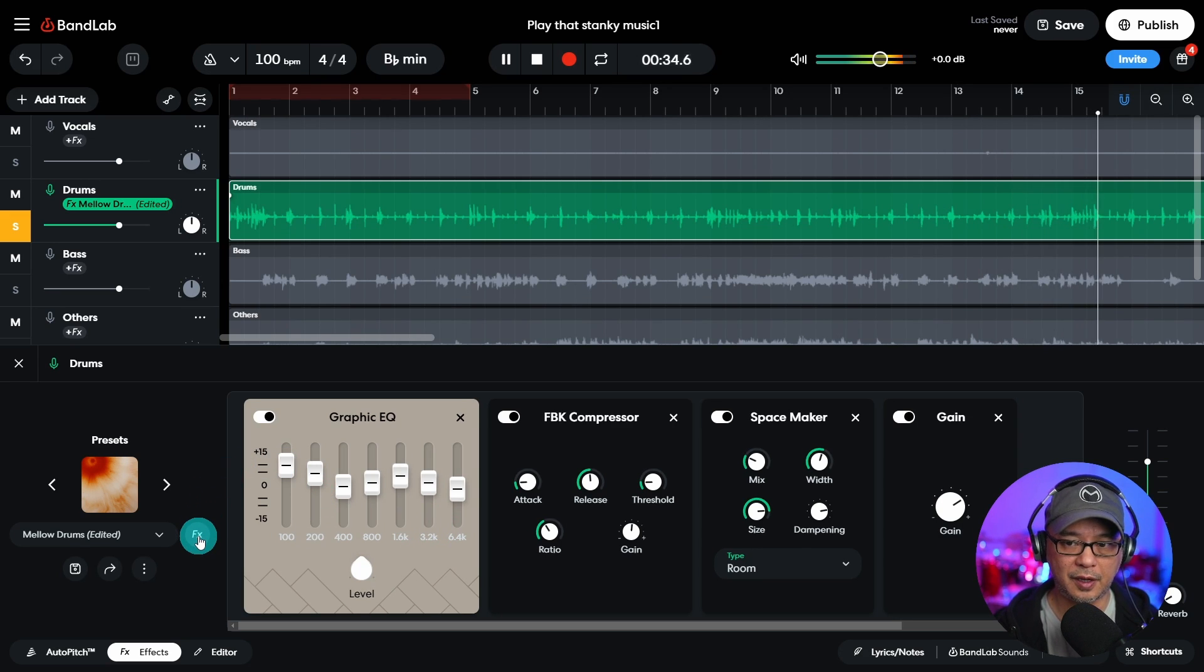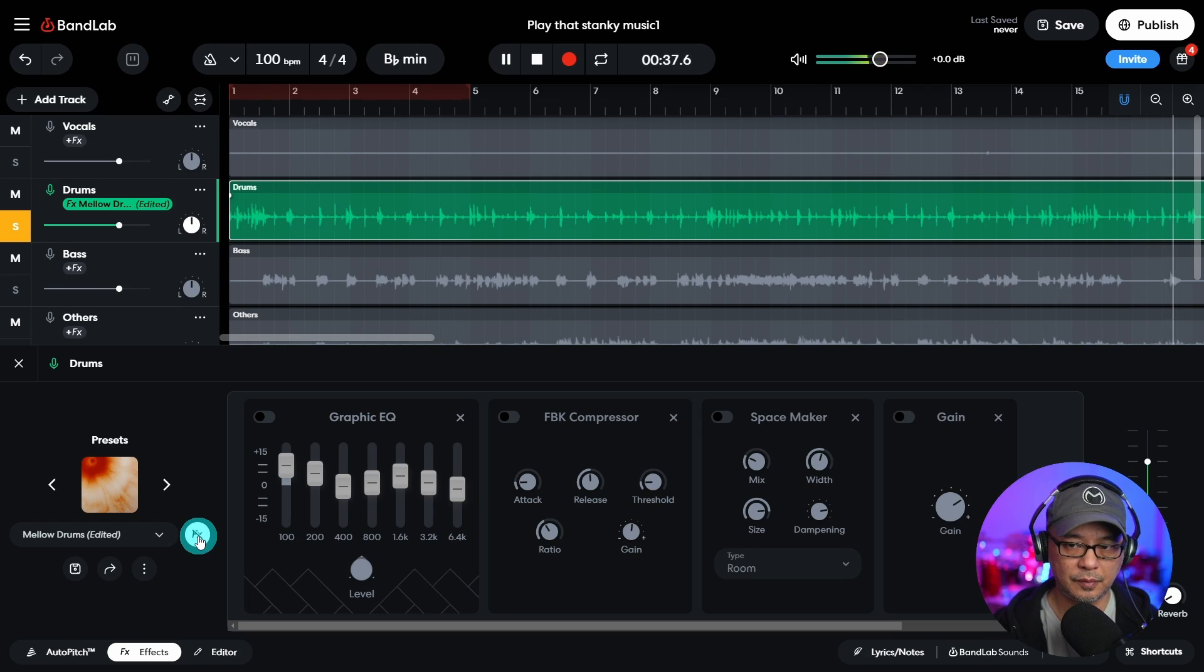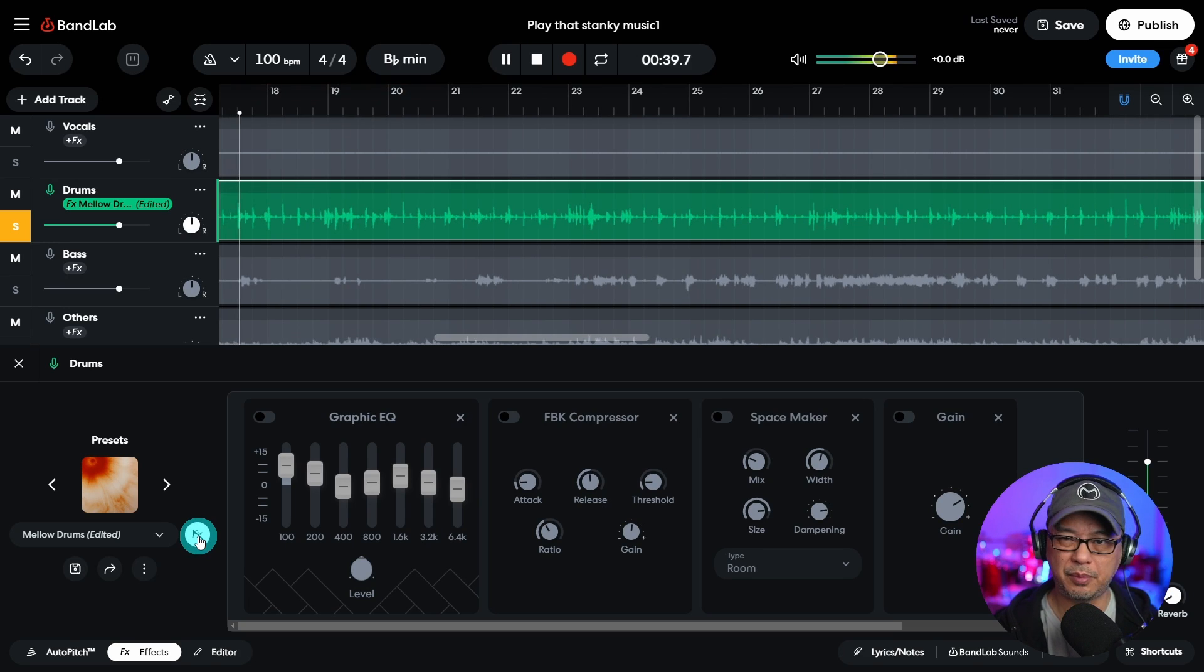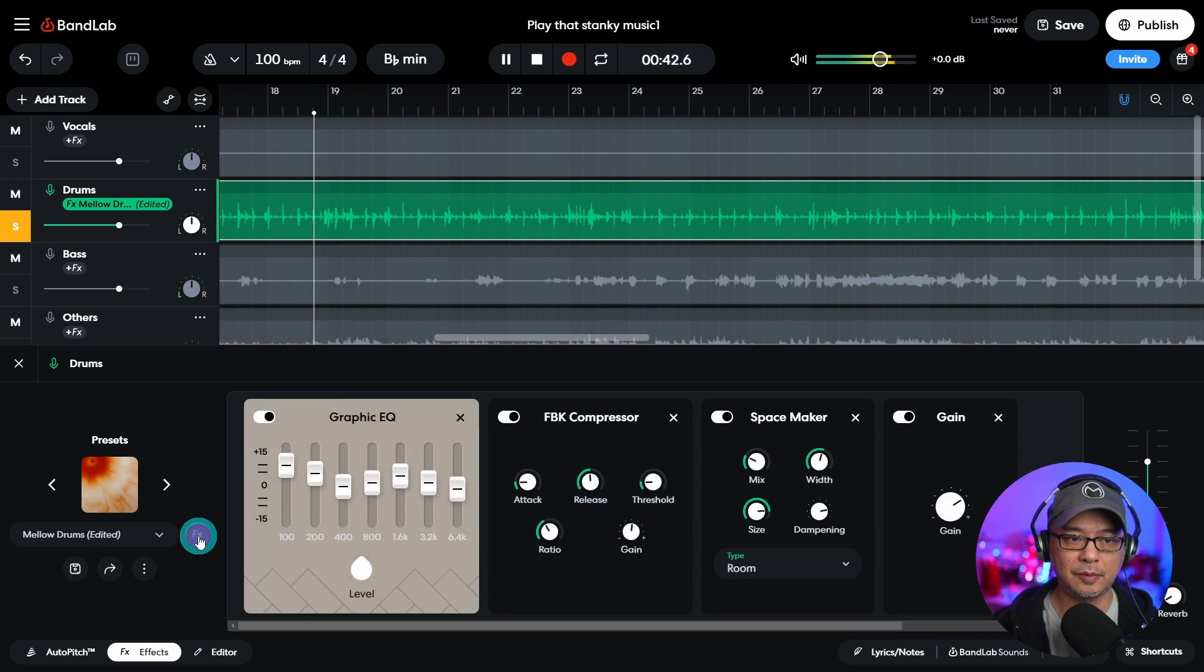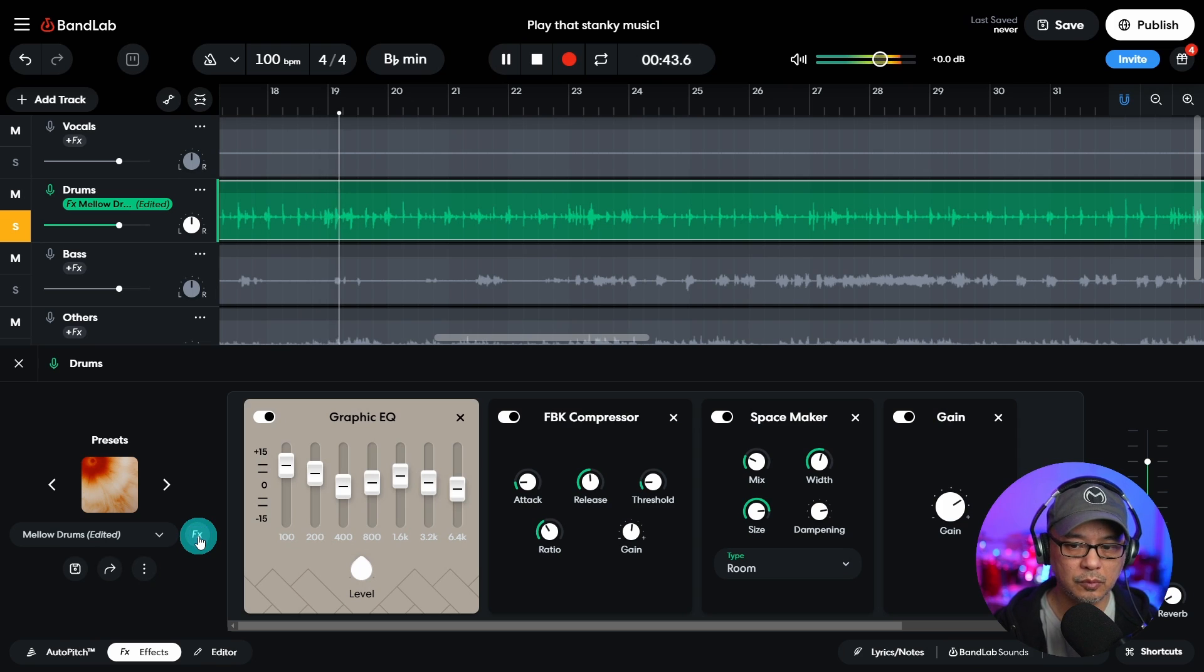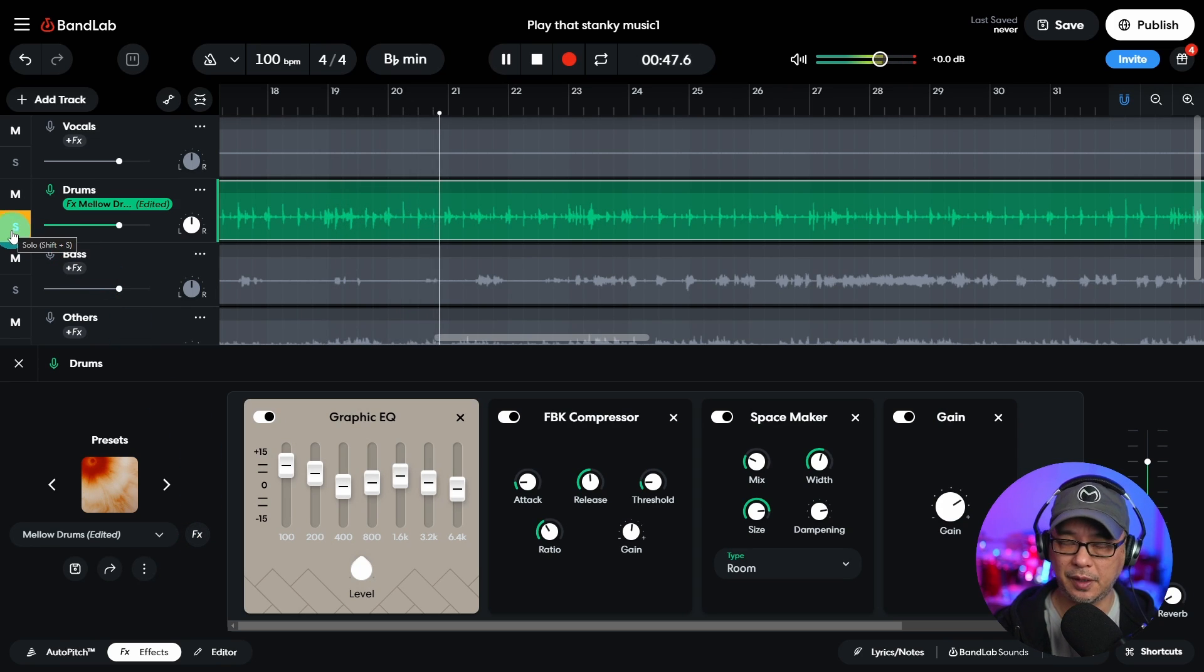Bring the mids down, a little bit of the highs. Let's turn it off again. Really boxy, right? Pop it back on.